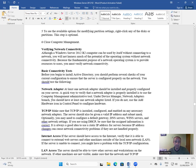You should test the following. Network adapter: at least one network adapter should be installed and properly configured on your server. A quick way to verify this is to use the Computer Management administrative tool — under Device Manager, in the Network Adapters branch, you should have at least one network adapter listed. TCP/IP: make sure that TCP/IP is installed, configured, and enabled on any necessary network adapters. The server should be given a valid IP address and subnet mask, and optionally you may need to configure a default gateway, DNS servers, WINS servers, and other network settings.